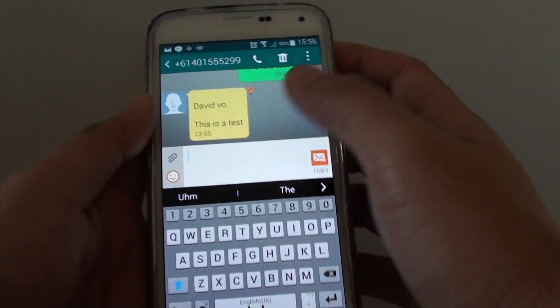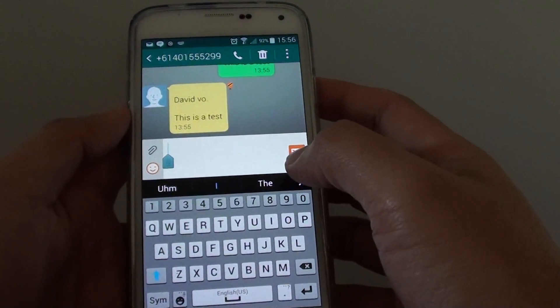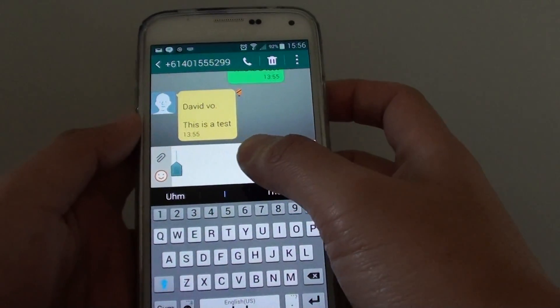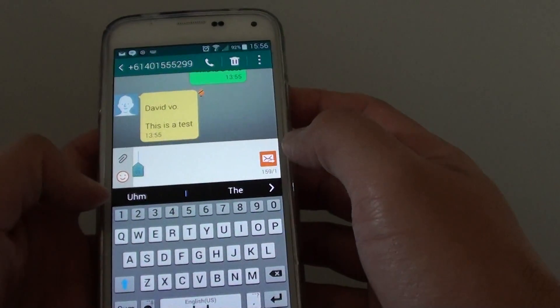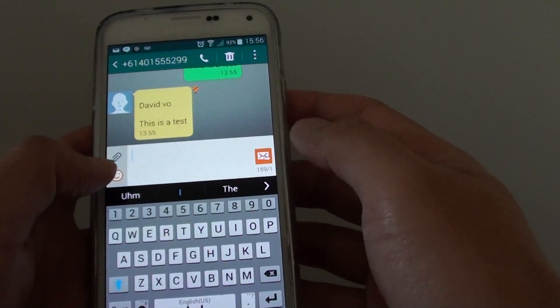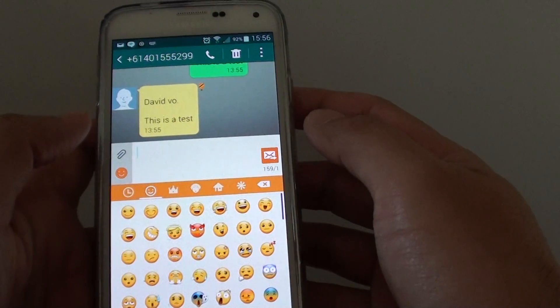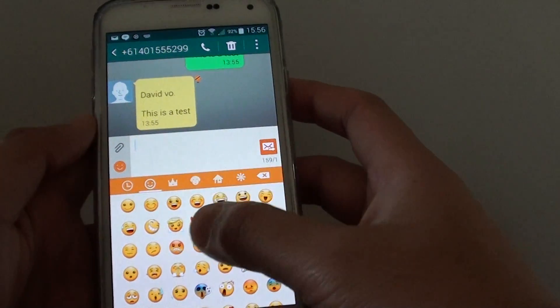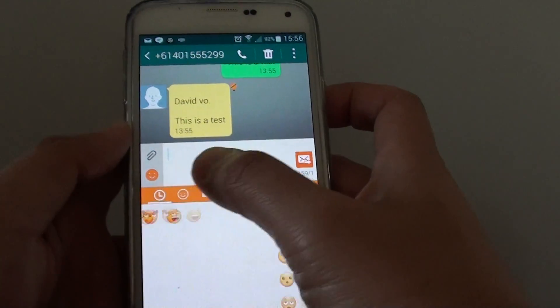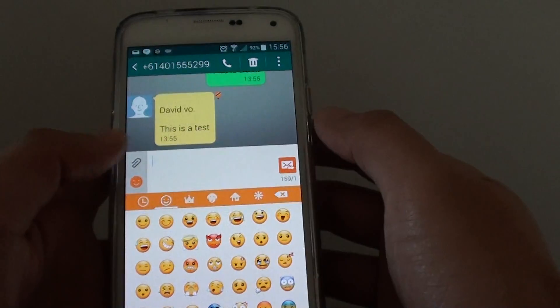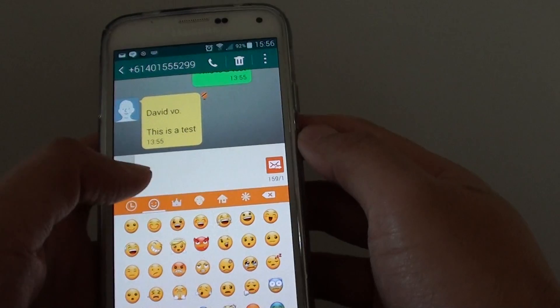From here, while you are in the input field, tap on the smiley icon right here and from the pop-up, you can tap on the different tabs for the different icon types.